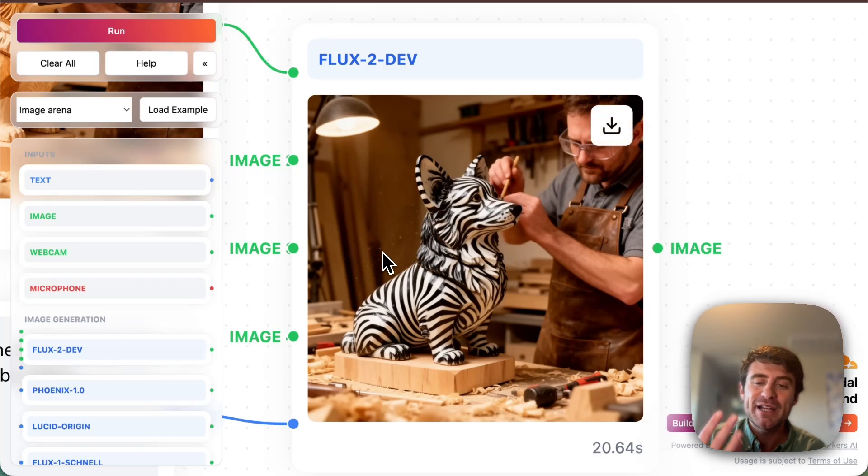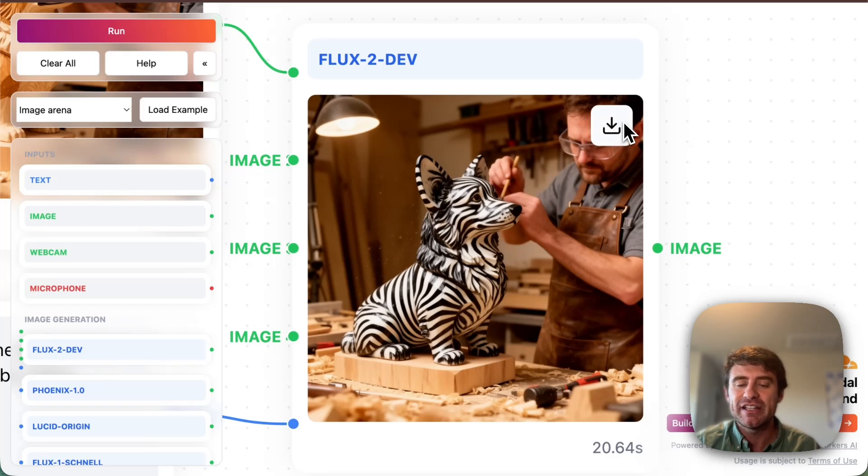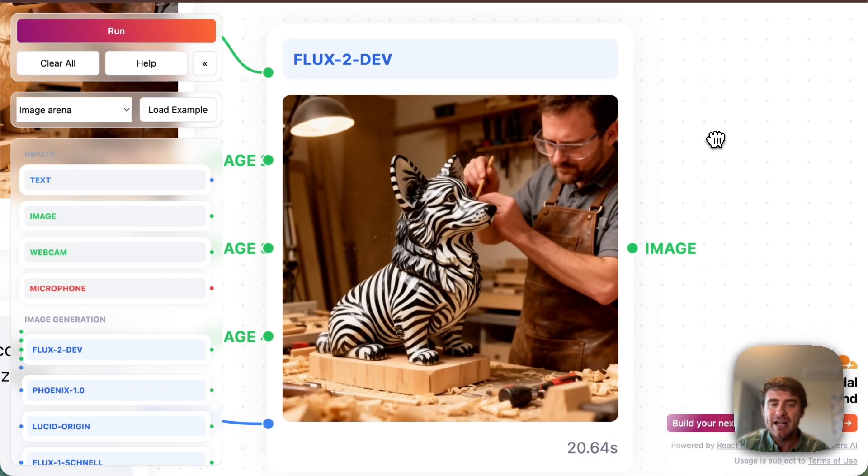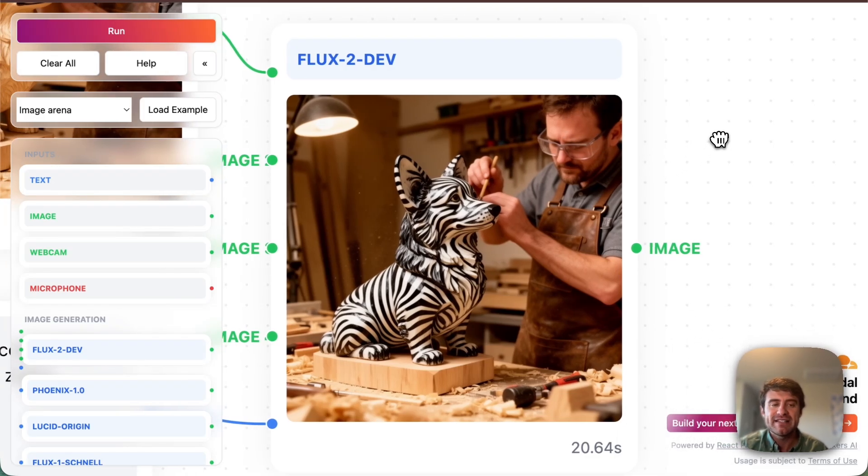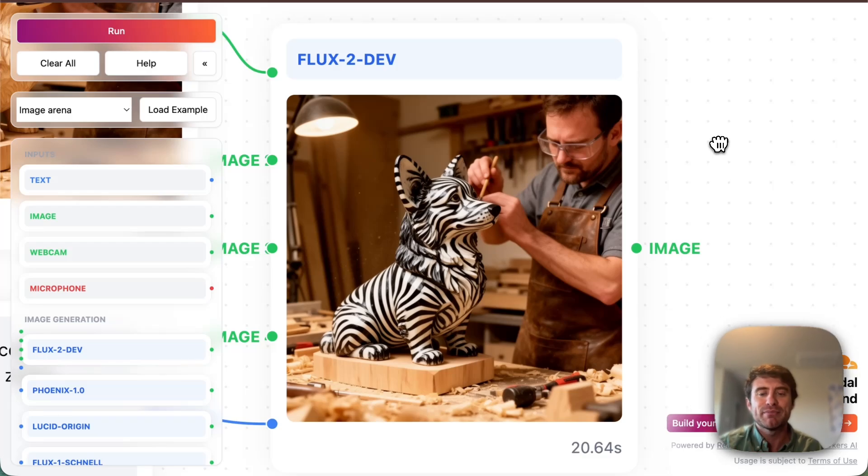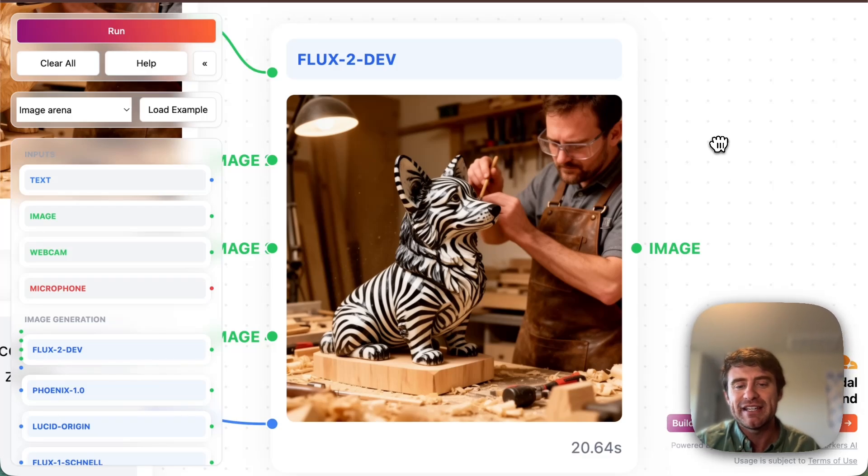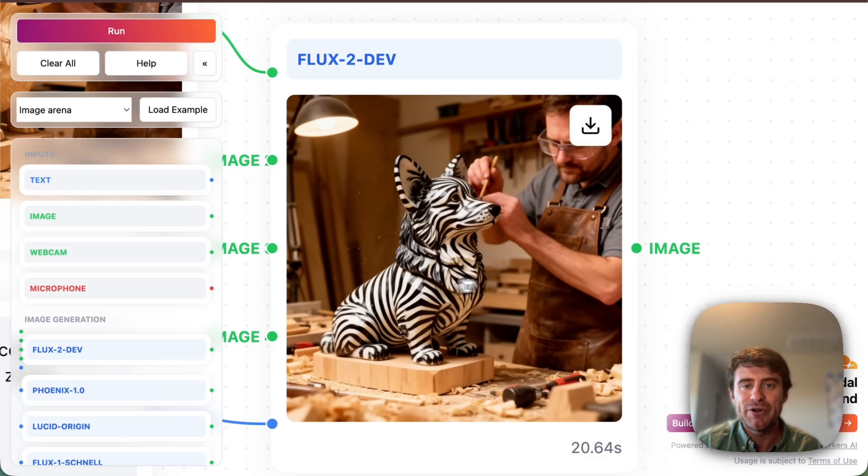So if you're playing with the multimodal stuff, you can at any point download an image here. You can click this and download it. You can grab all this stuff. This is fully available for people to play with. So I'll put a link in the description. You can check out the multimodal playground.